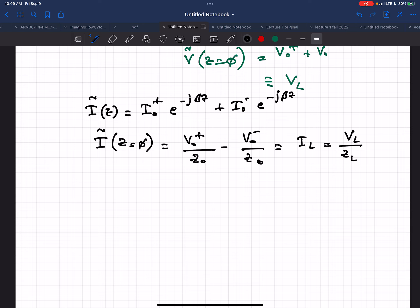The squiggly notation means it's in phasor form; without it, it's not. But it's still not the real value — you still have to multiply by e to the j-omega-t and take the real part of it.